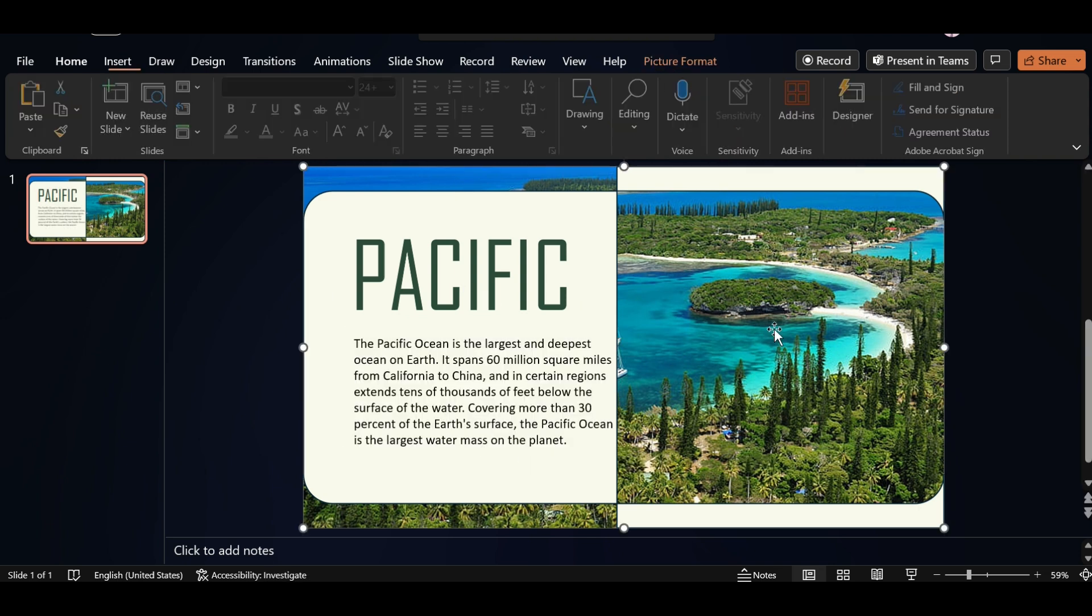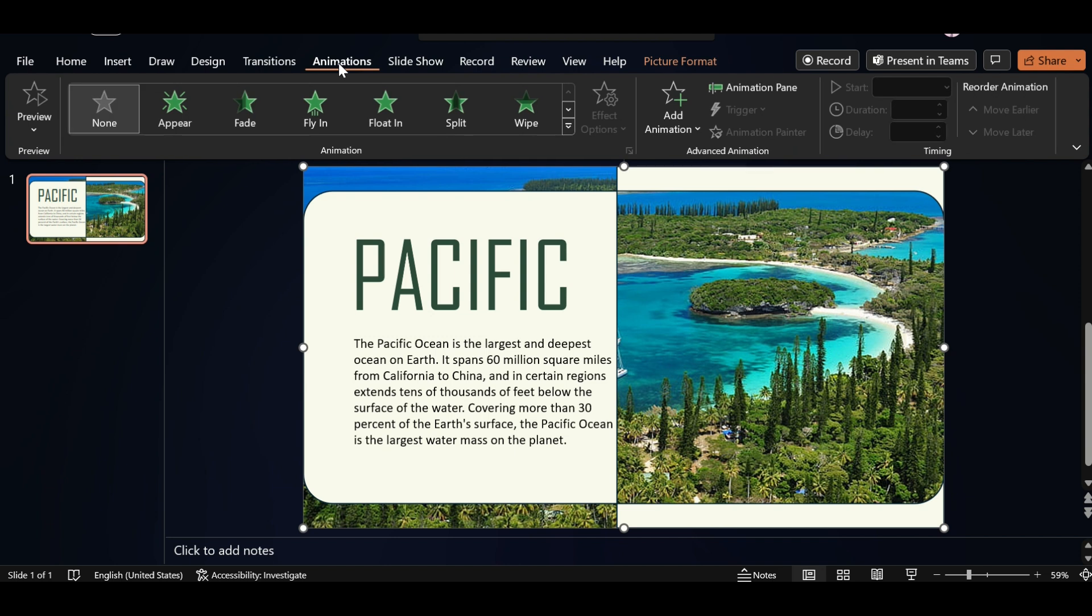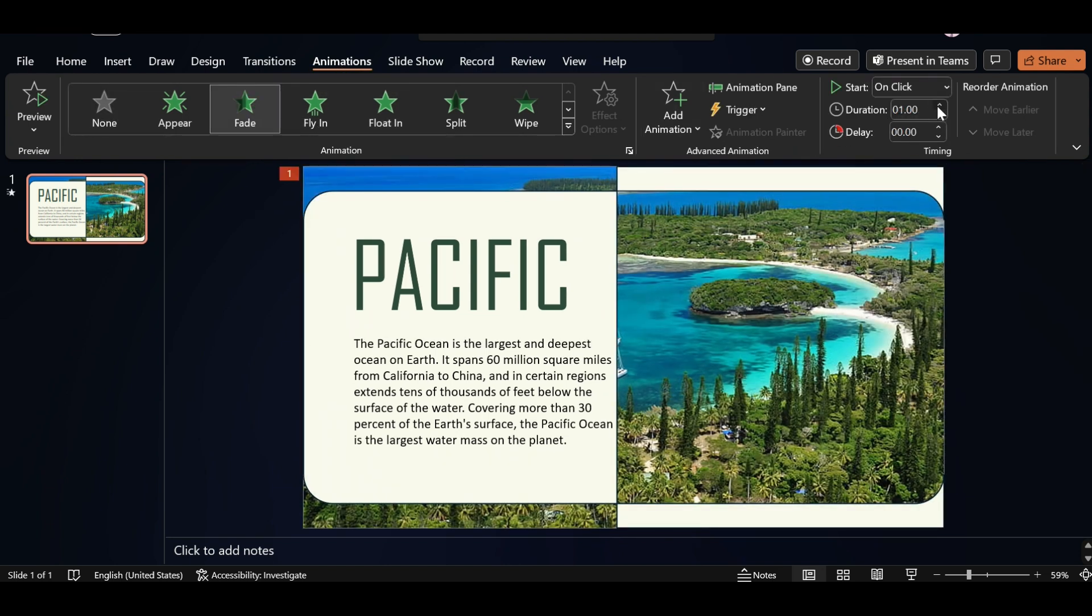Select this. Go to Animation tab, apply Fade Animation. Increase Duration Size.